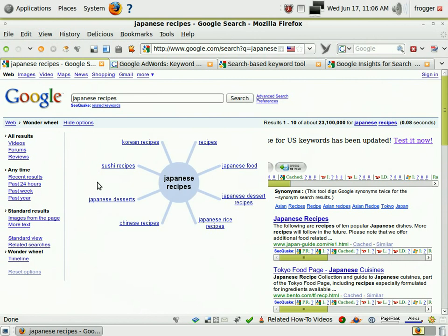Welcome back, this is part two: Google Wonder Wheel and market research. We are now looking at Japanese recipes in the Google Wonder Wheel. This thing is amazing — it's a graphical layout of how neural keyword relationships in Google exist. This is exciting stuff that will allow you to dig around in your market and visually see how things are related, how you might lay out your site categories.